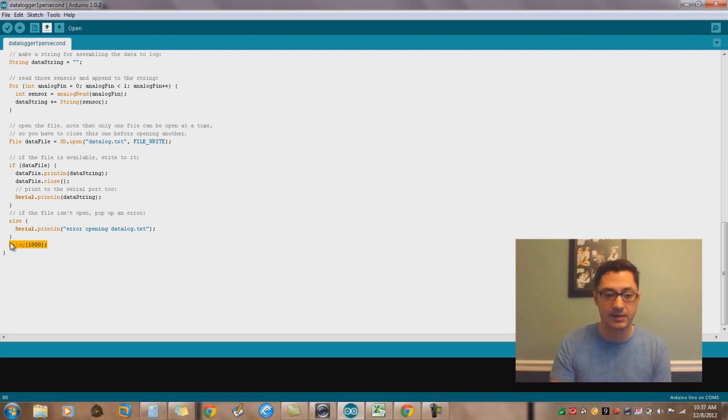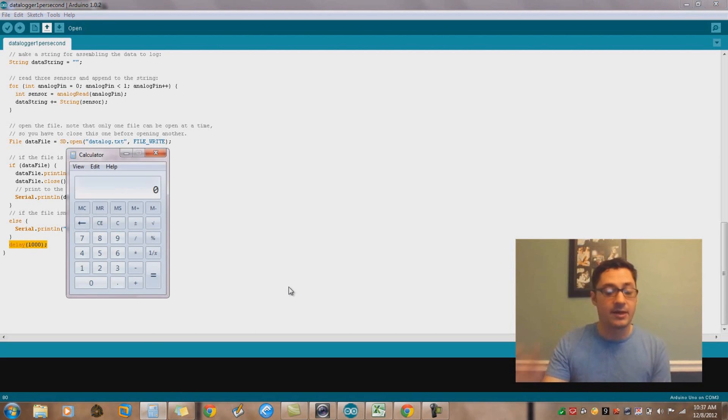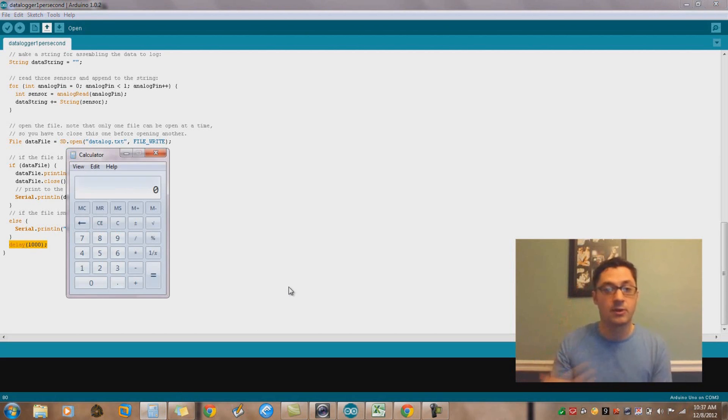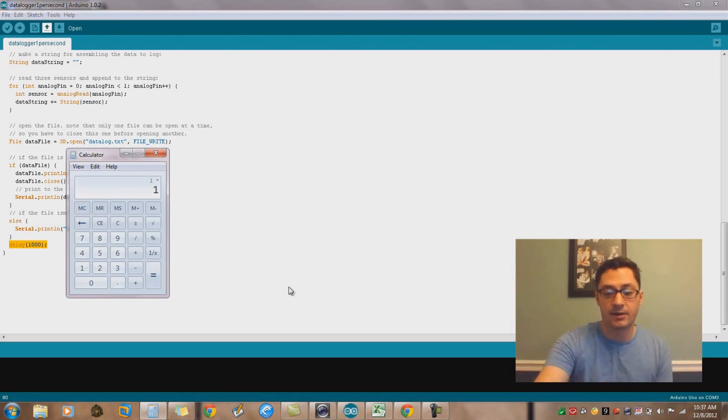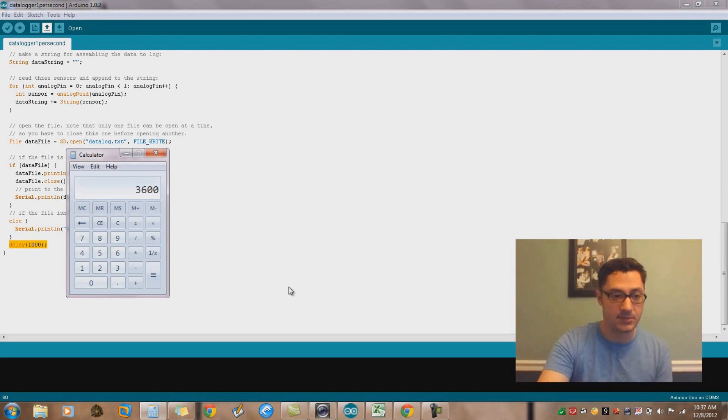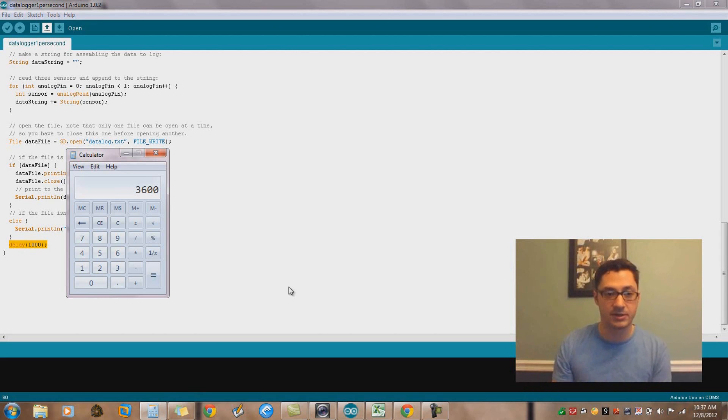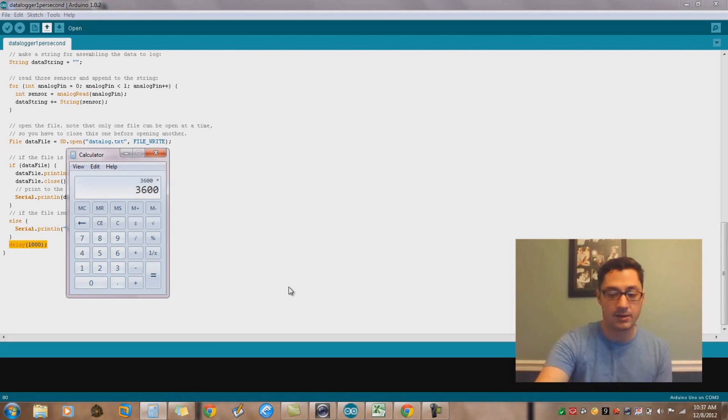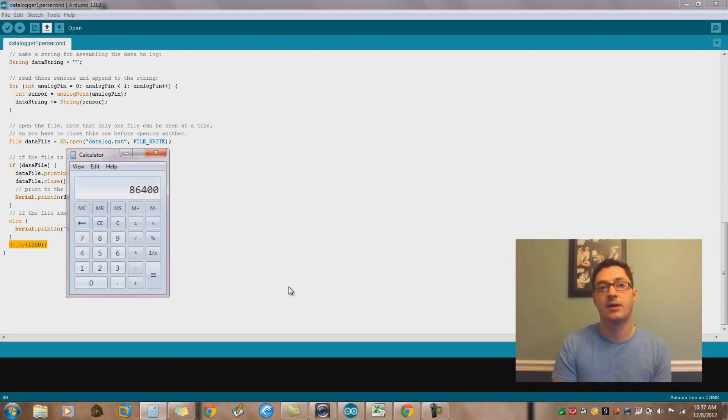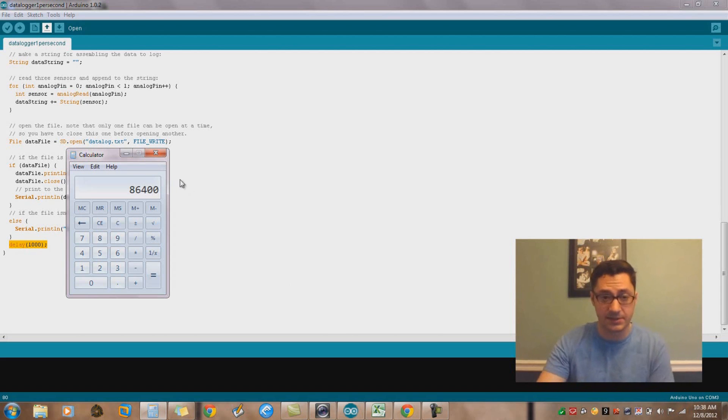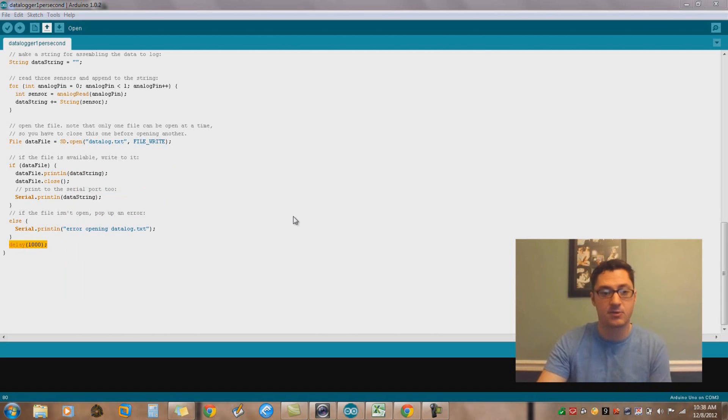I just threw a one second delay in there knowing that if we're talking one log per second or one data point per second times 60, that's going to be 3600 seconds per hour times 24, which is going to yield 86,400 data points on one pin over 24 hours, and that sounds like a lot.